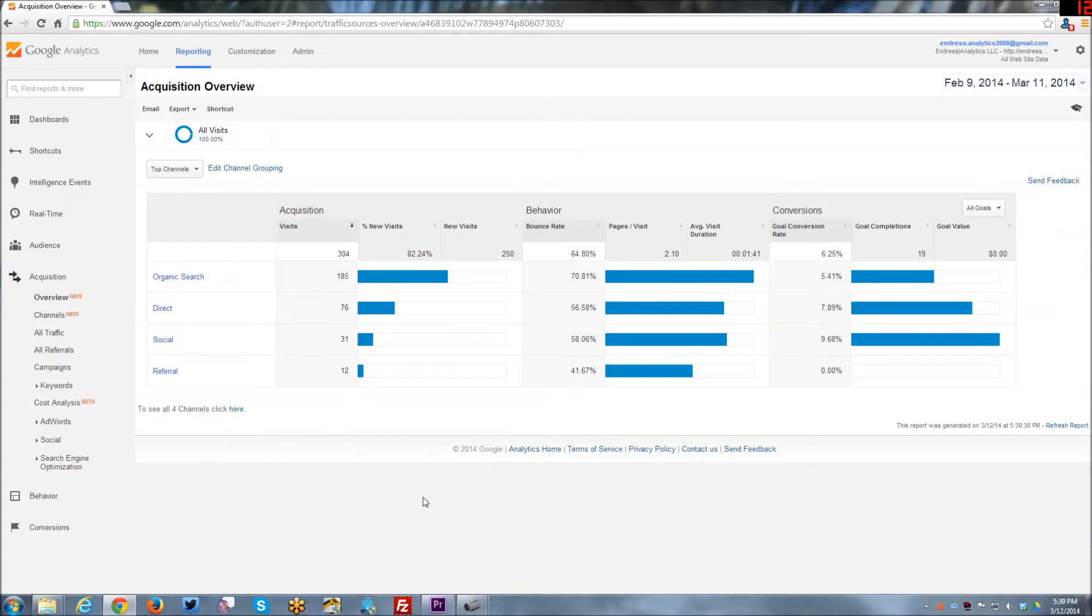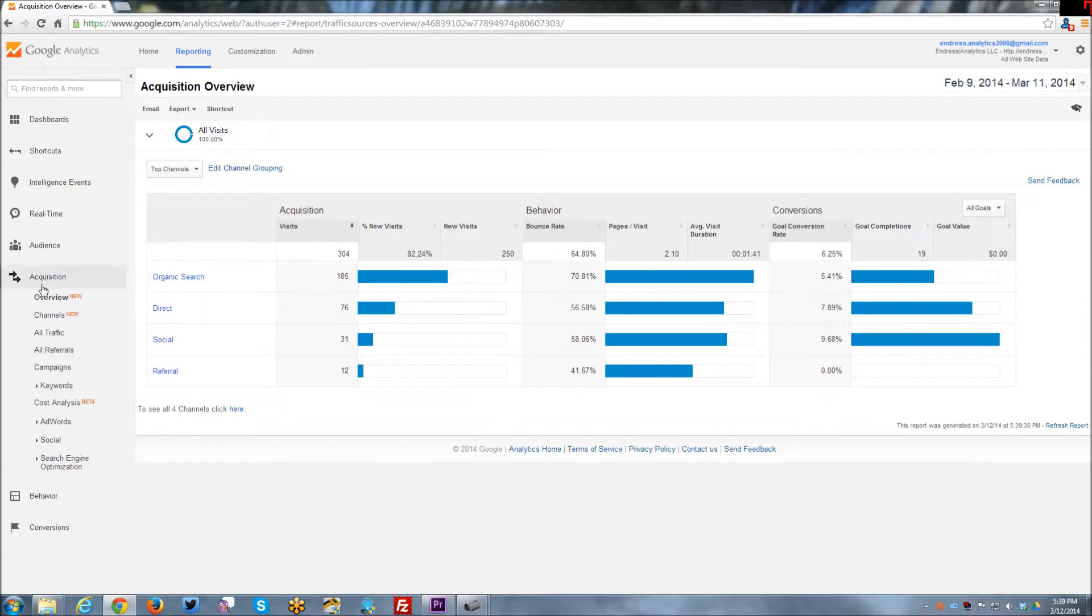Hello, this is Gabby again with this week's tutorial. Still doing Google Analytics this week, and I thought I would go through the acquisition reports.